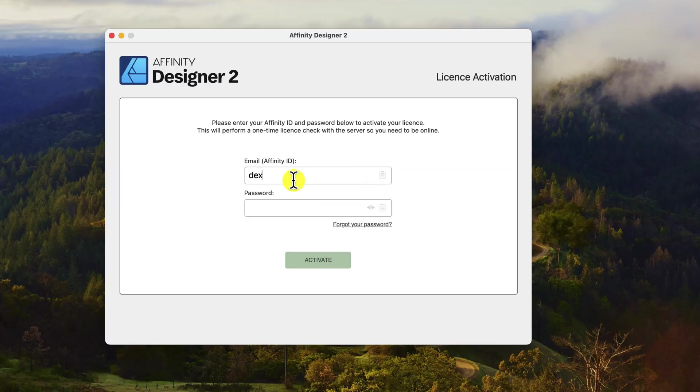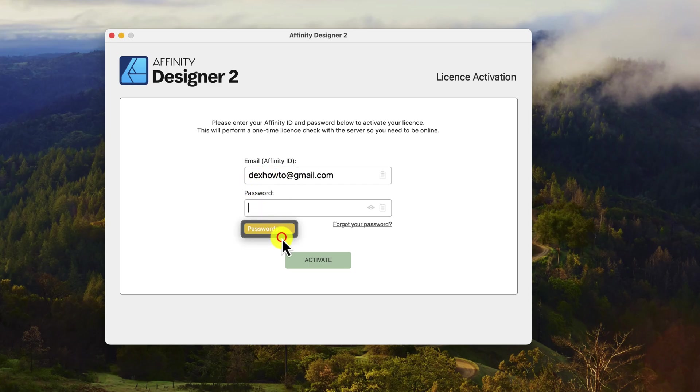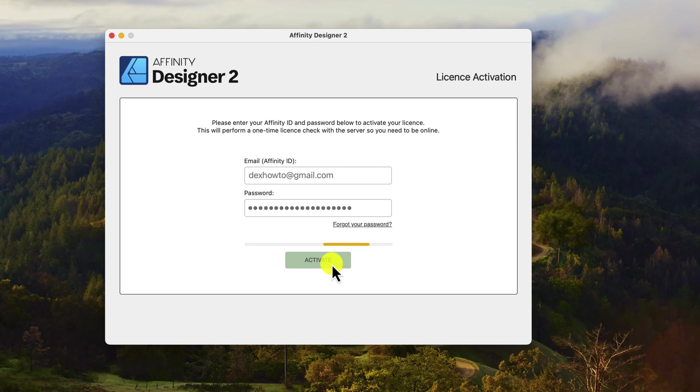When you open Affinity for the first time, you will be prompted to activate your software. Enter the email and password to activate the software.